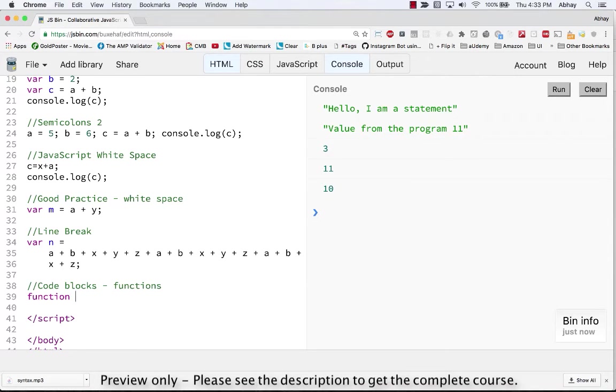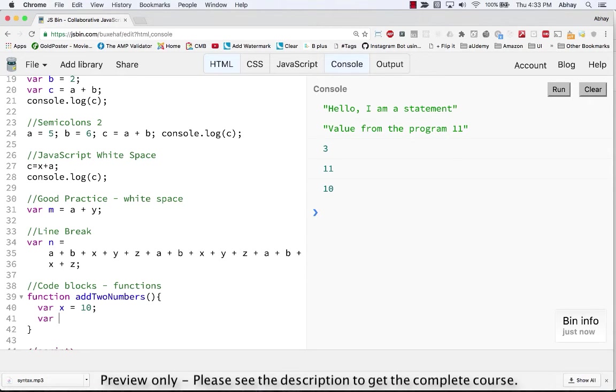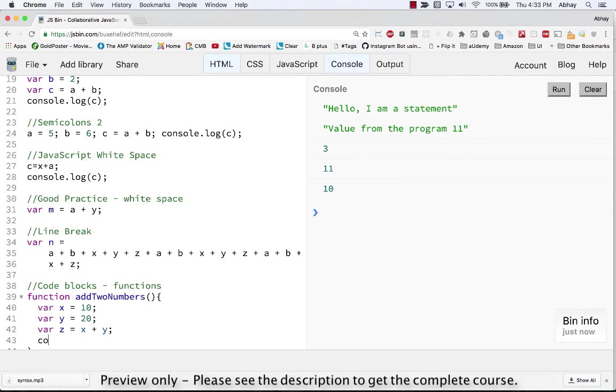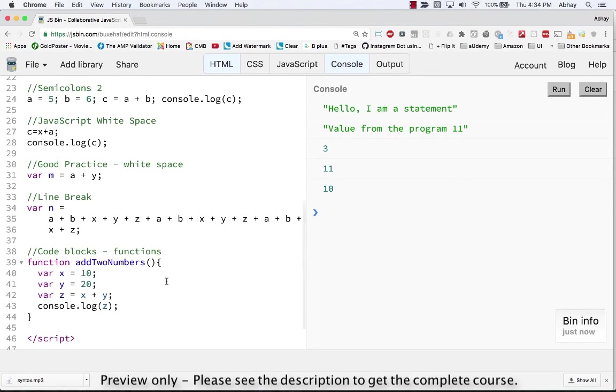So let's try to write another function which is add two numbers. That will be the name of my function and I will give an open and close curly brace. Now what I do in this function is I will assign a variable x equals to 10, variable y is equal to 20, and variable z is equal to 30, or probably I'll do x plus y. Now I will try to output console.log and say output z.